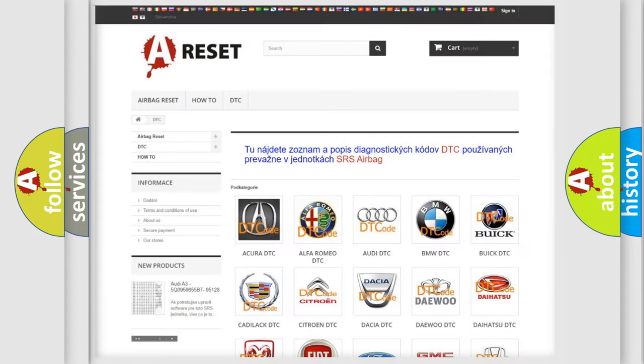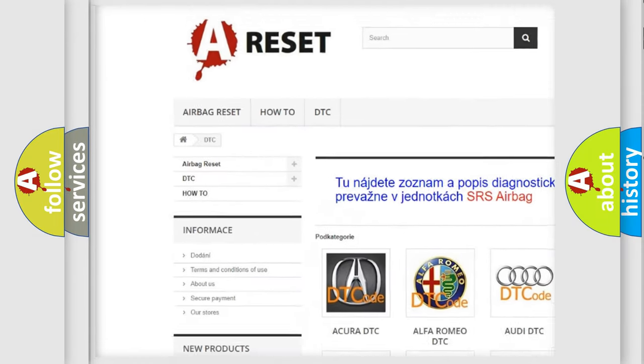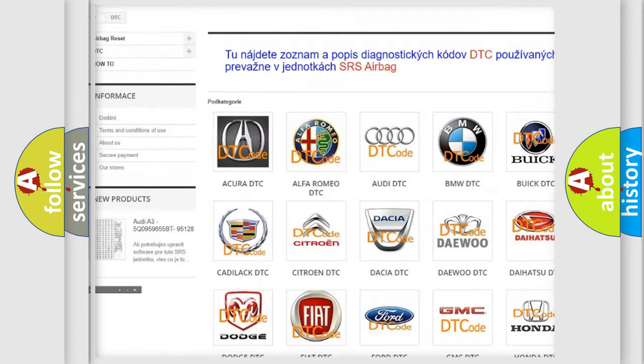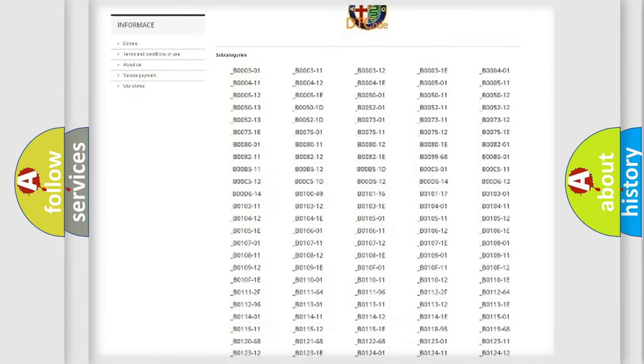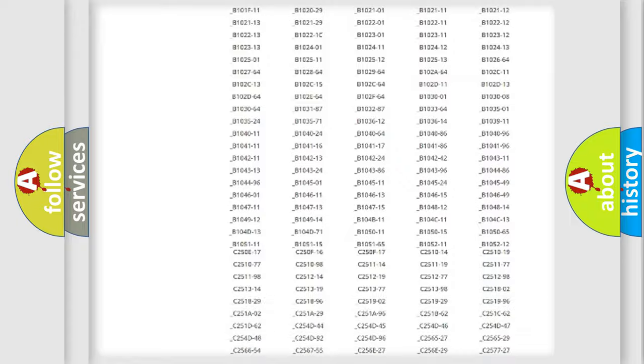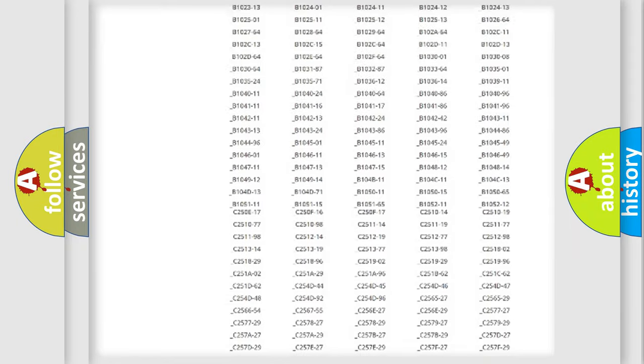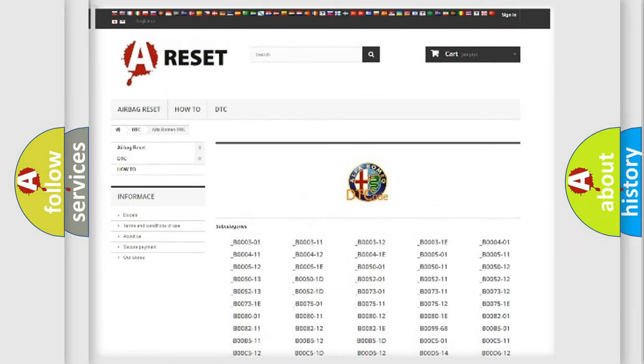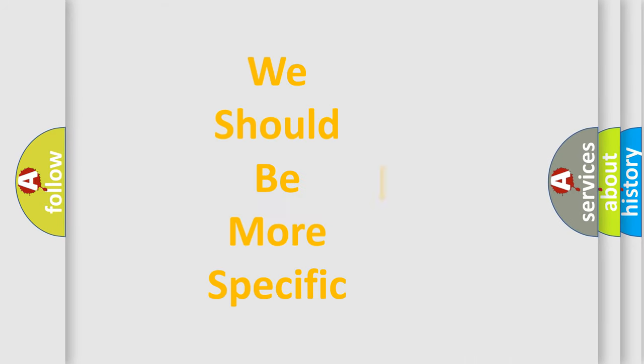Our website airbagreset.sk produces useful videos for you. You do not have to go through the OBD2 protocol anymore to know how to troubleshoot any car breakdown. You will find all the diagnostic codes that can be diagnosed, and also many other useful things.